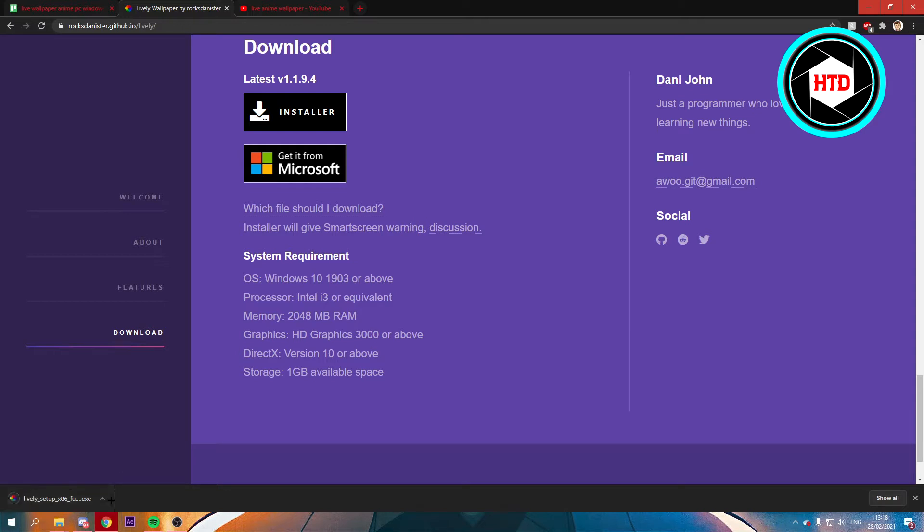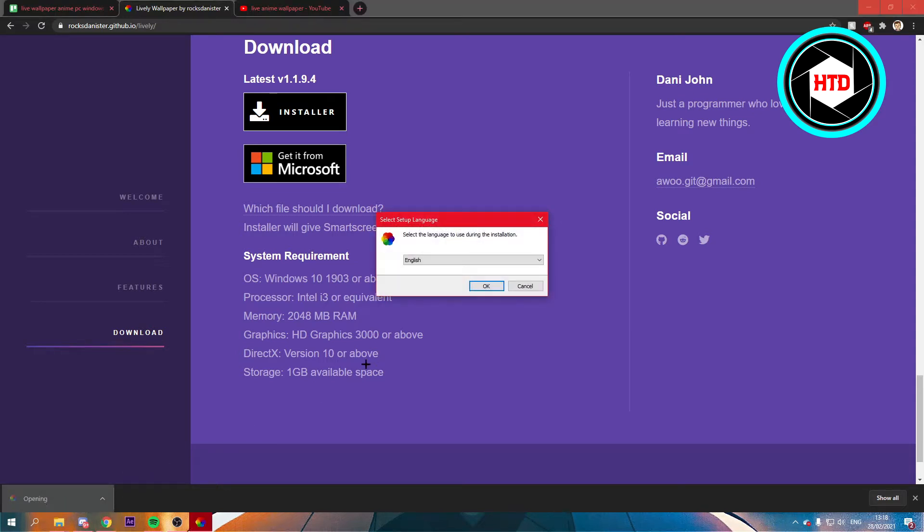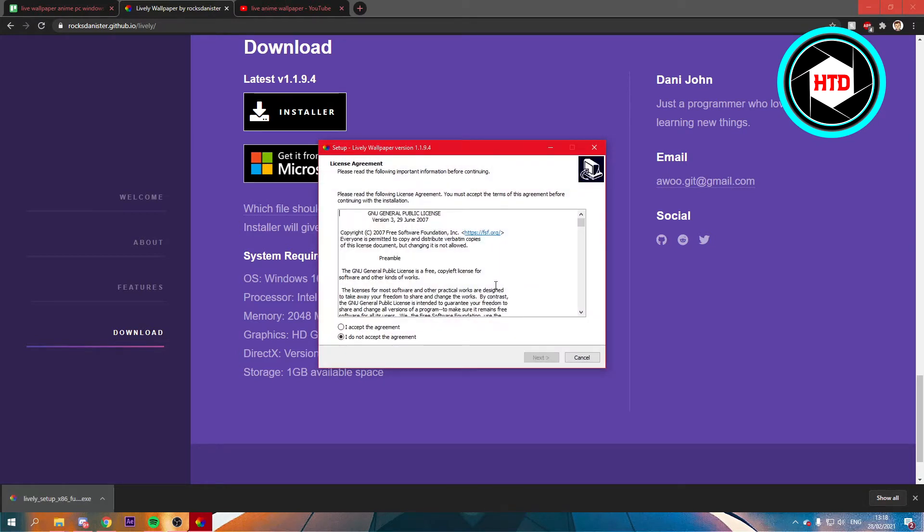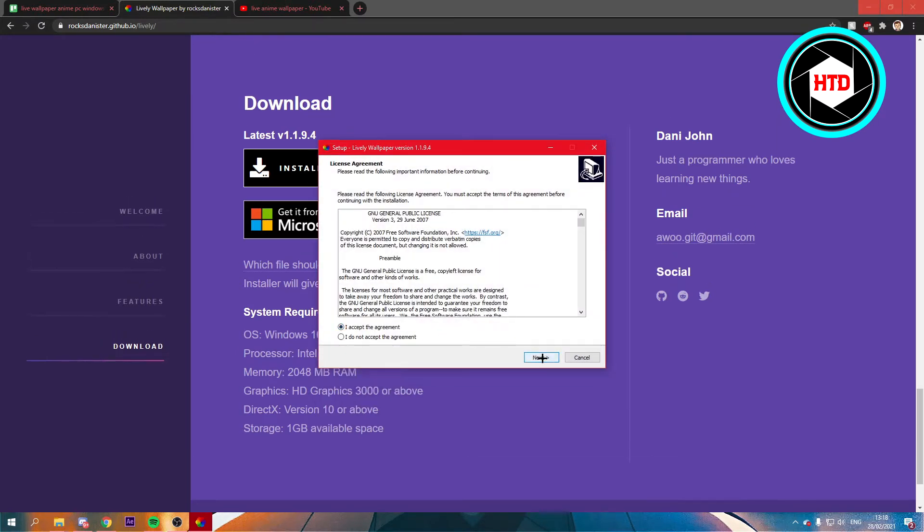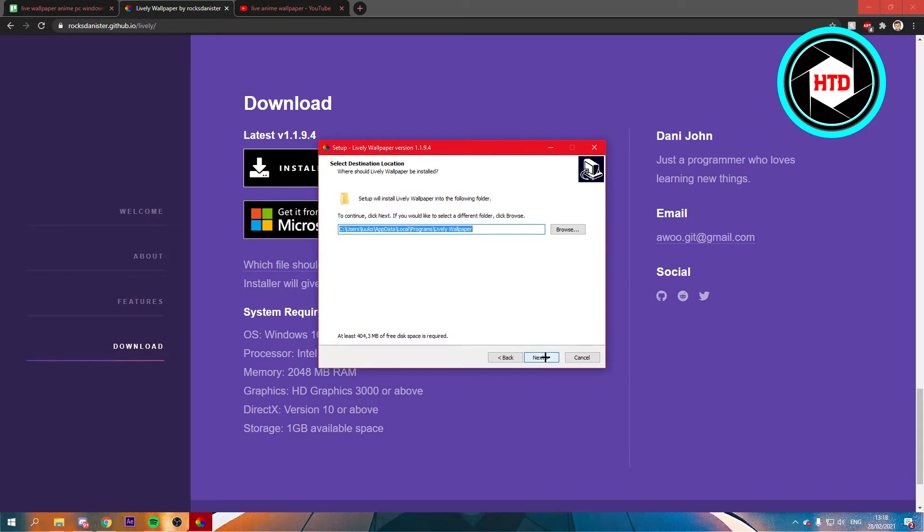And right here, it's downloaded, so we can just open it up. Select your language, click OK, accept the agreement, click Next.